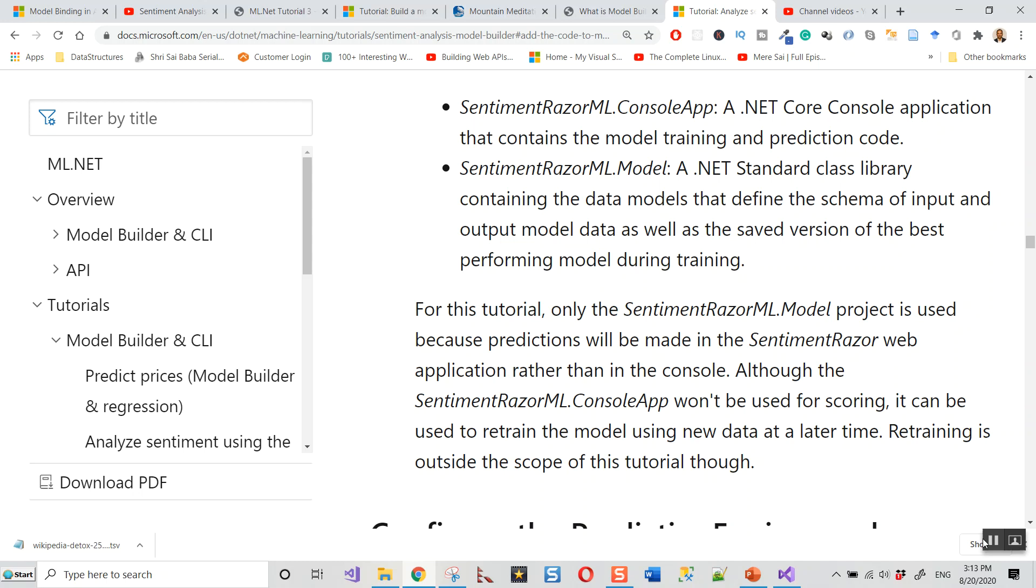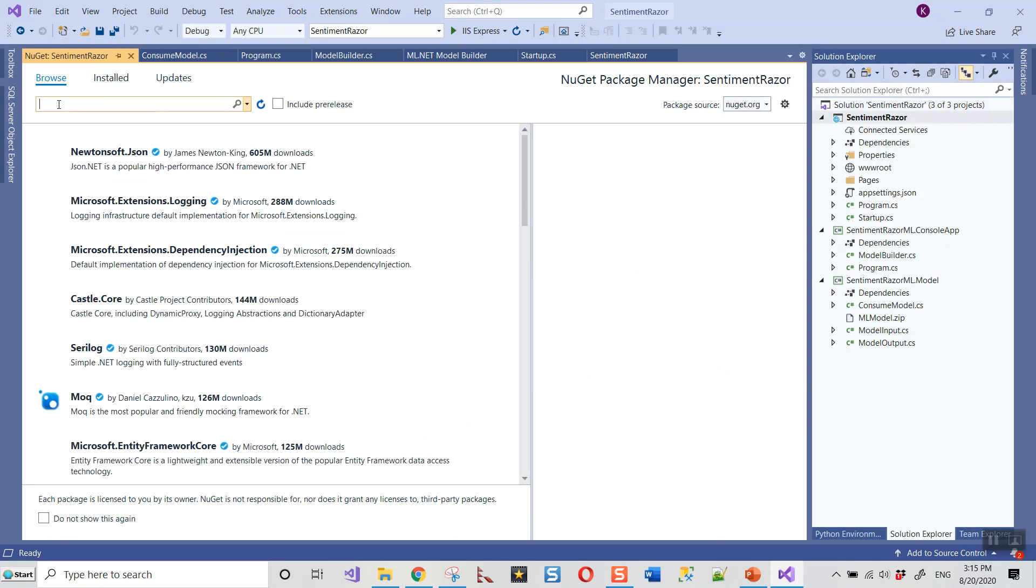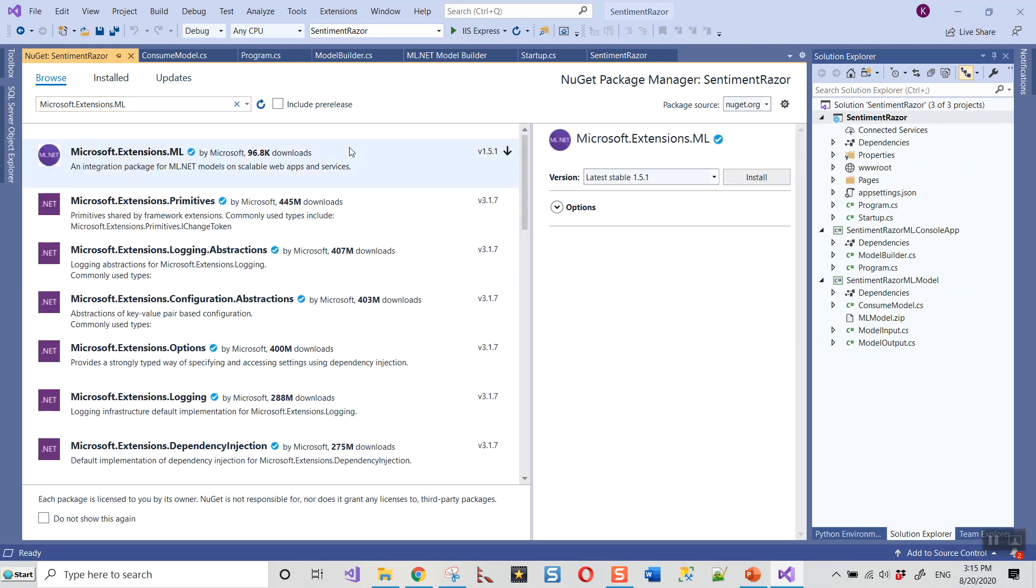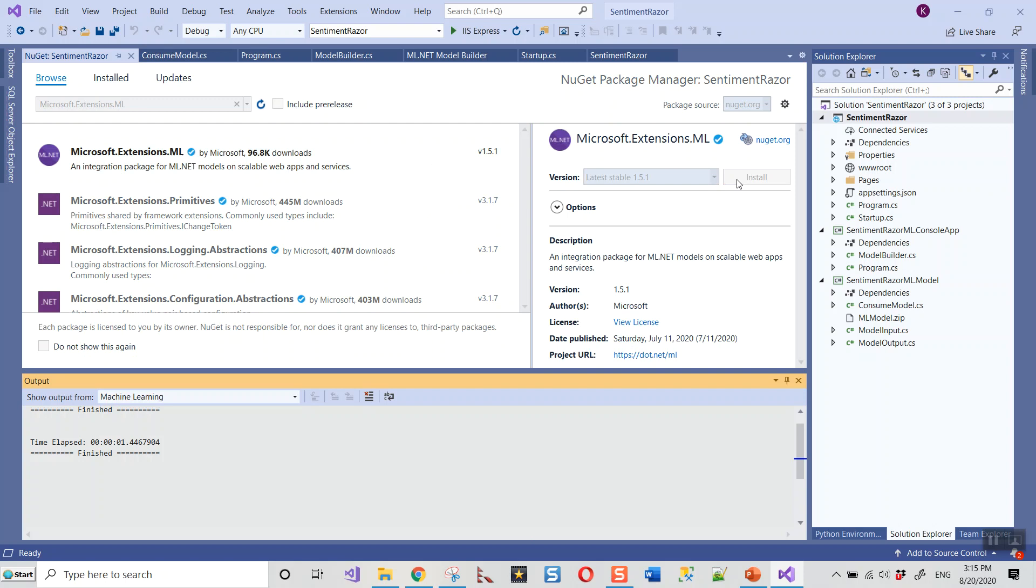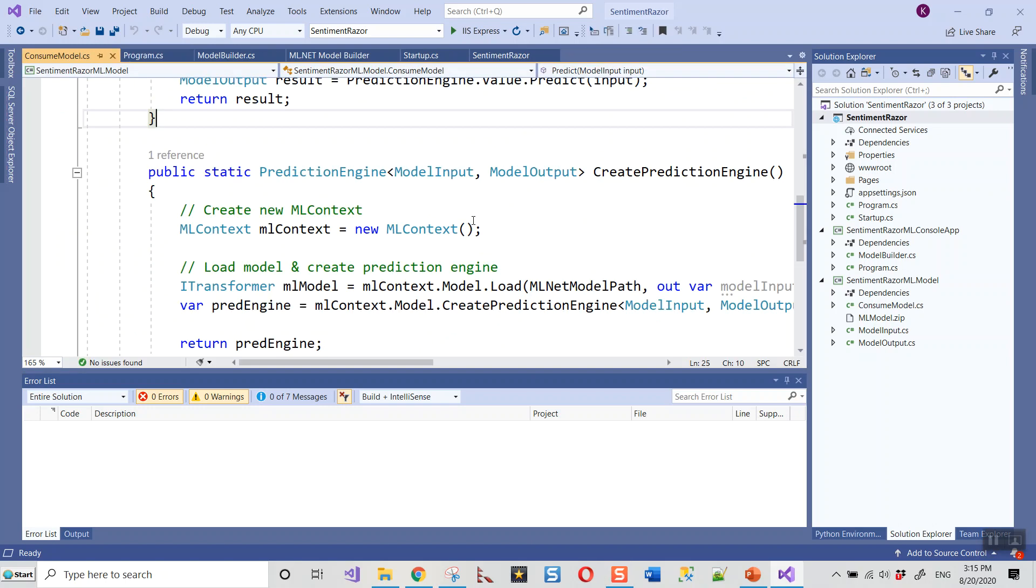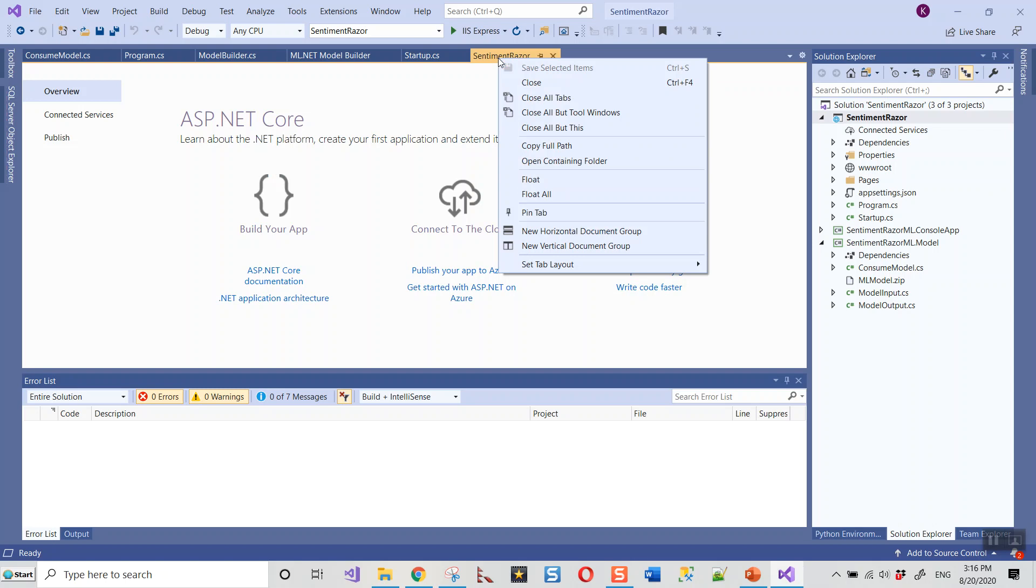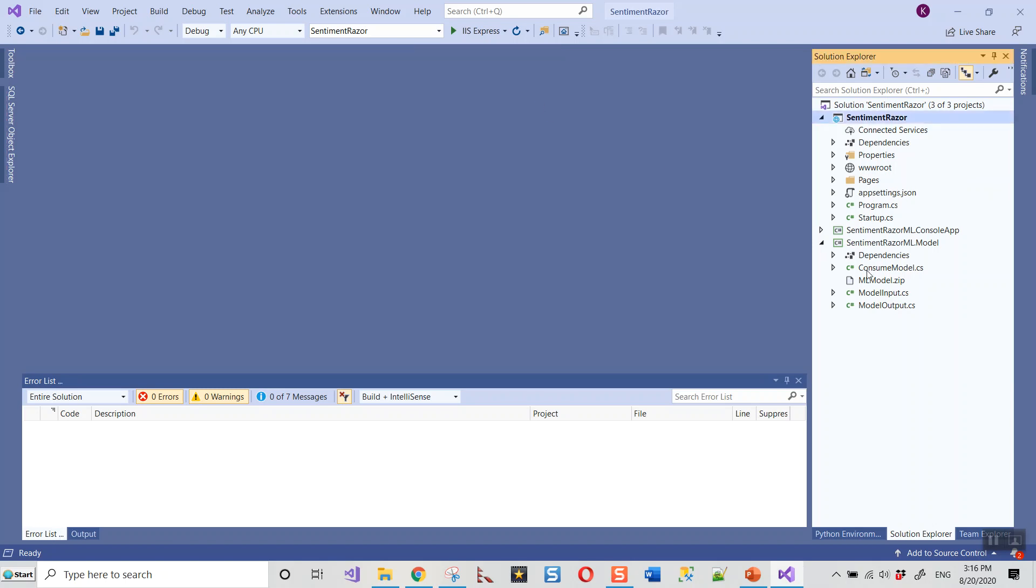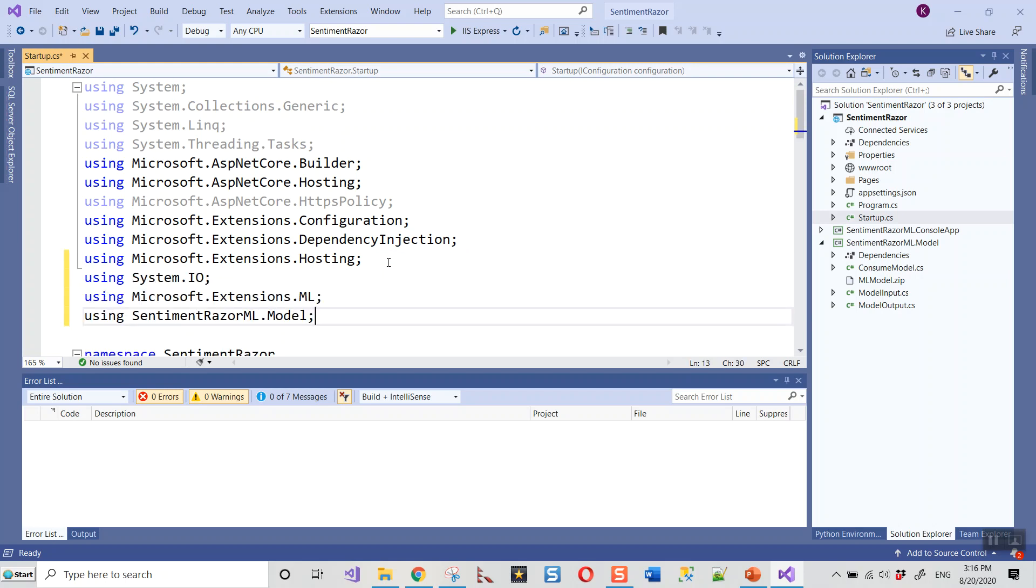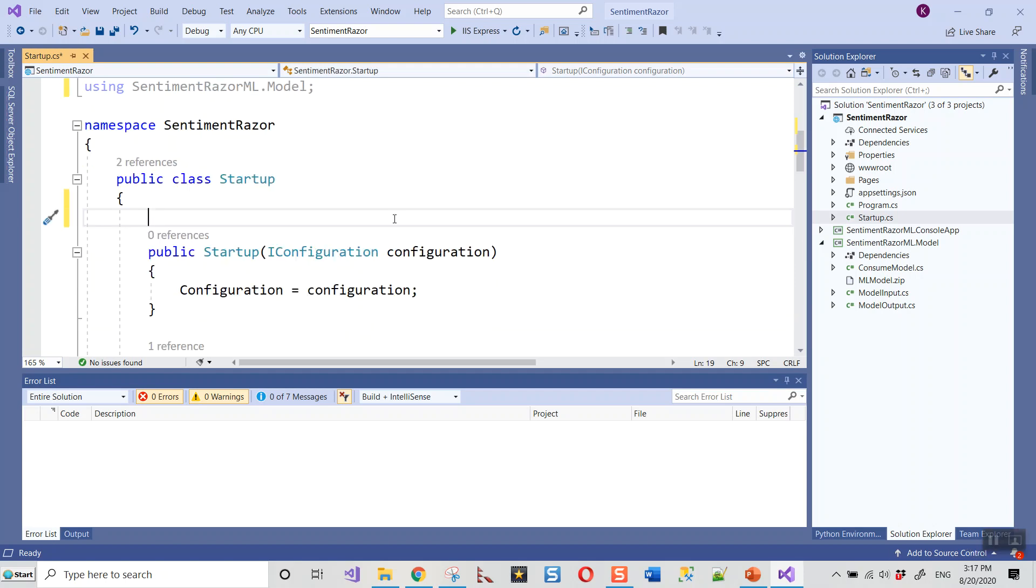I have installed Microsoft.Extensions.ML. I'll close all these windows and go back to the SentimentRazer project and click on the Startup file. I'll have to use two libraries: System.IO and Microsoft.Extensions.ML, and SentimentRazer.Model. Now I will create a global variable to store the location of the model path, and then I will create a function which I will explain in a bit. First, I will copy it from the tutorial.